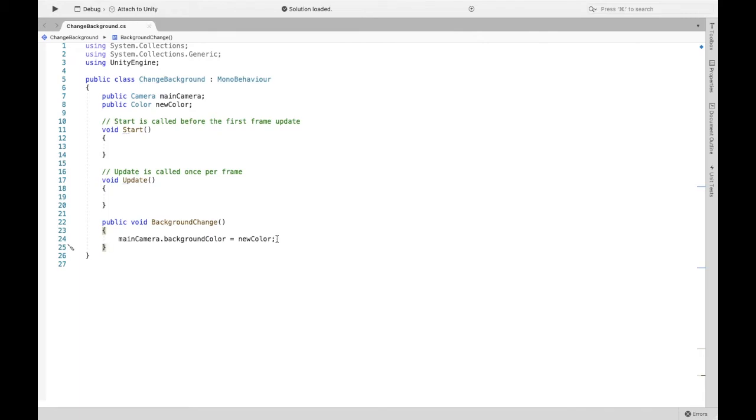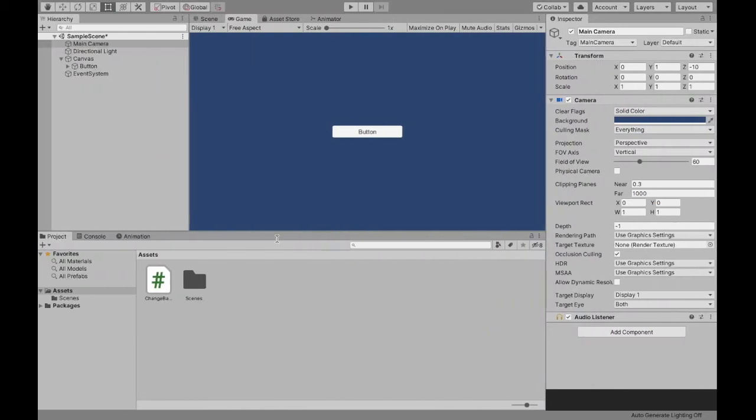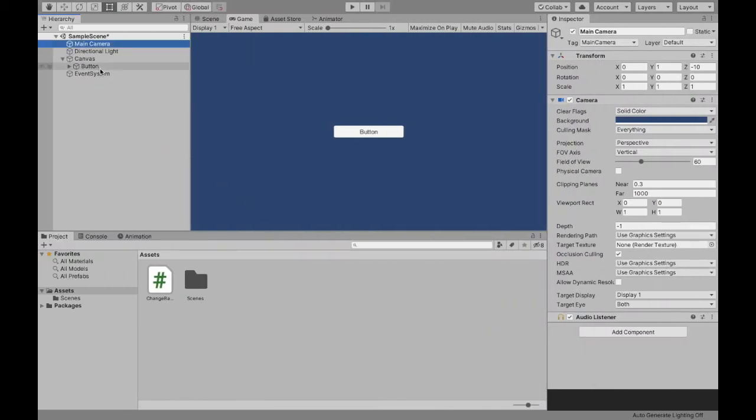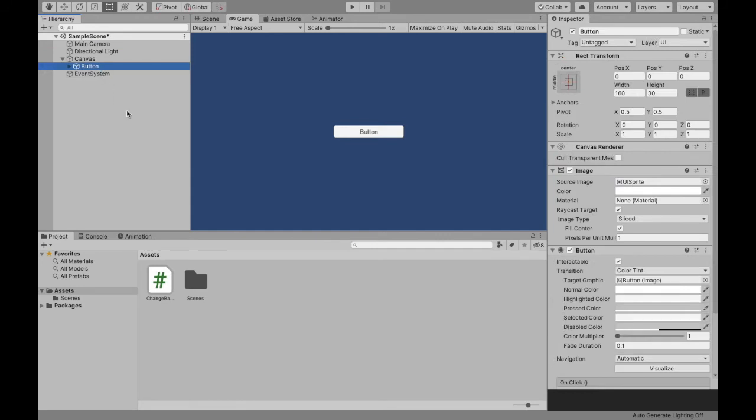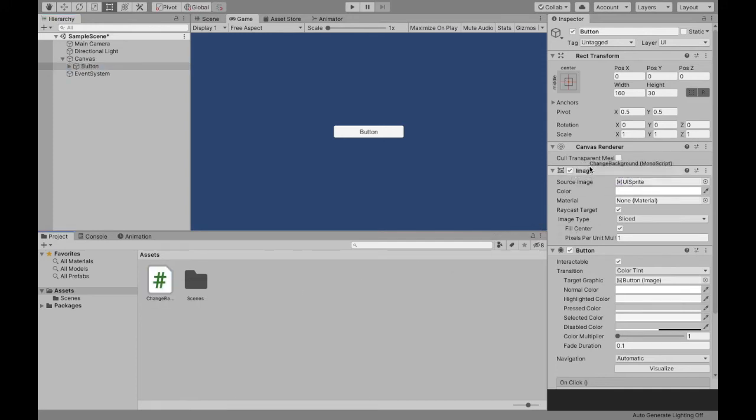So if we save this script, now in terms of attaching the script, you can really attach it anywhere to the canvas or to the button. I'm going to attach it to the button, but just make sure you know where you attached it to.